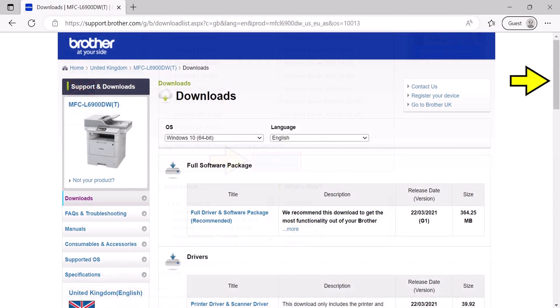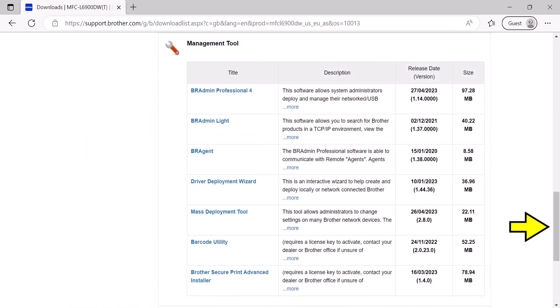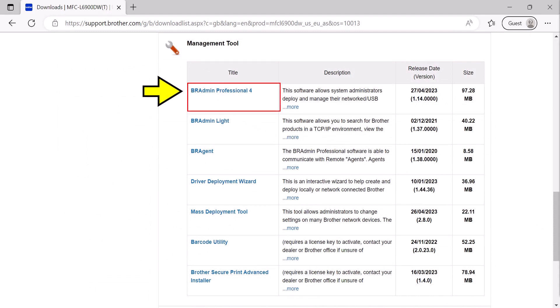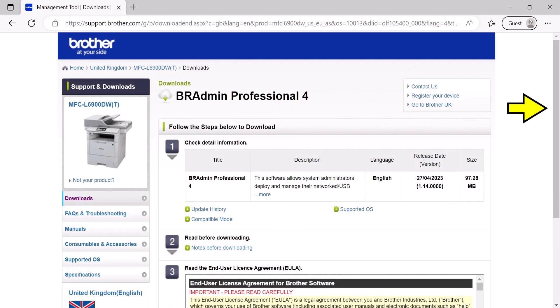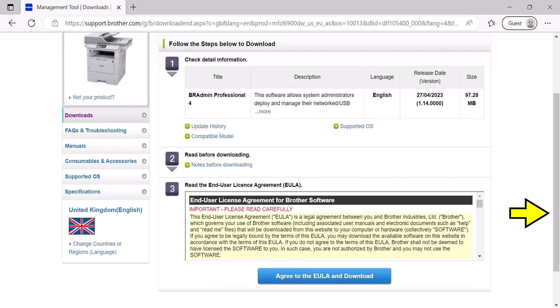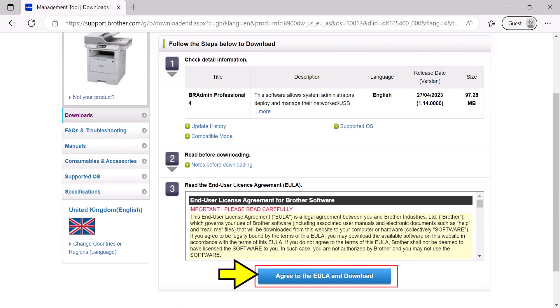Scroll down to confirm by selecting OK. Scroll down to the management tool section. Select BR Admin Professional 4. Scroll down. Agree to the end user license agreement and install the software.